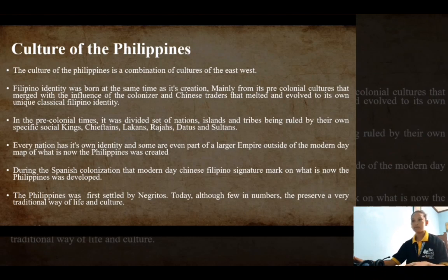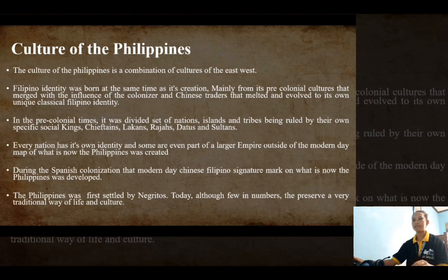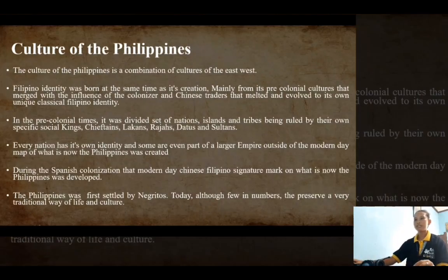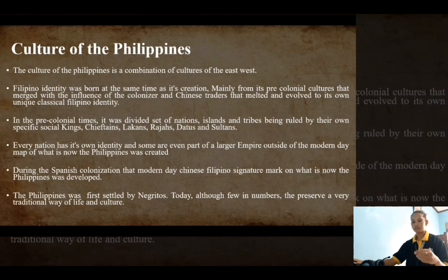In pre-colonial times, the Philippines was divided as a set of nations, islands, and tribes being ruled by their own specific social kings — Datus, Lakans, Rajas, Datos, and Sultans.